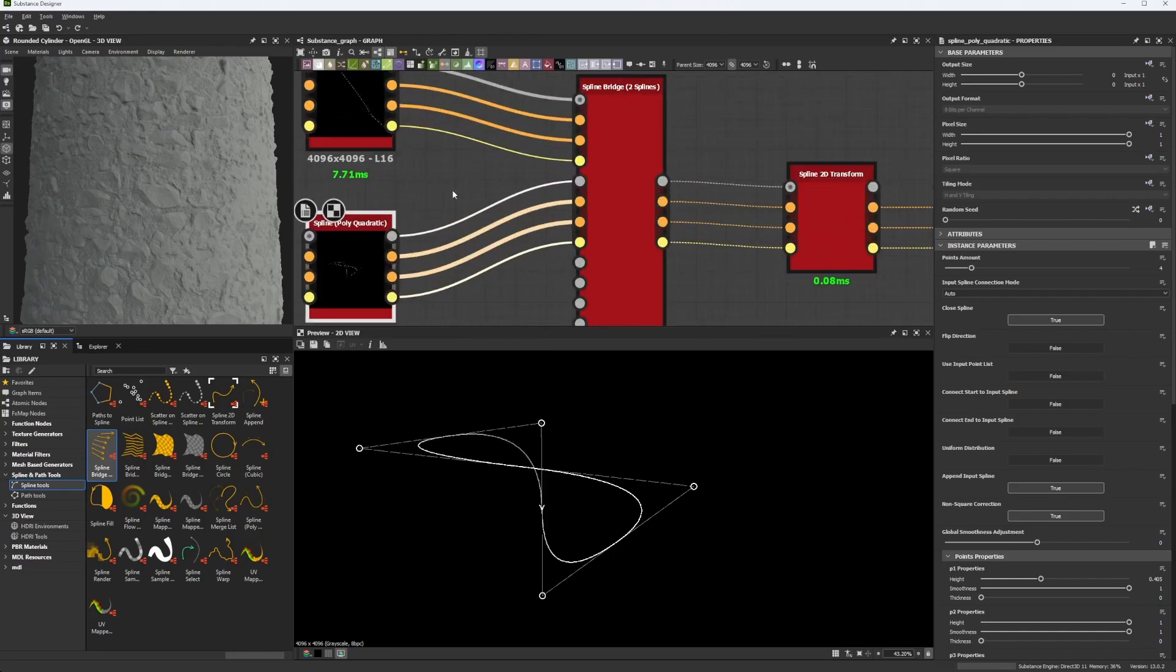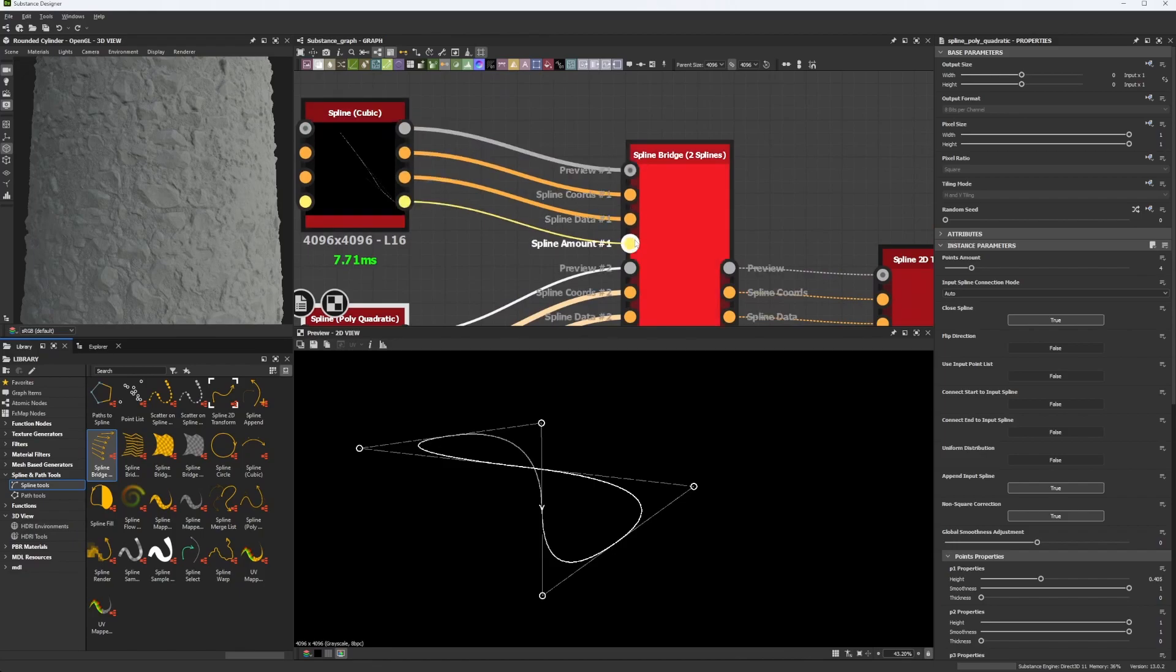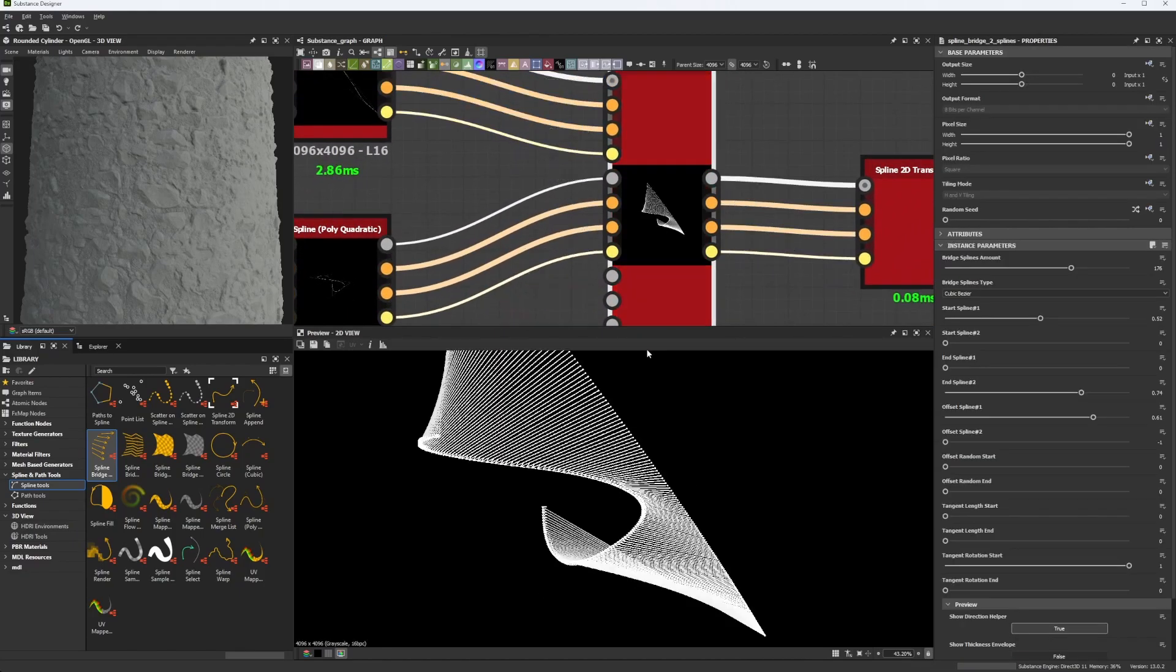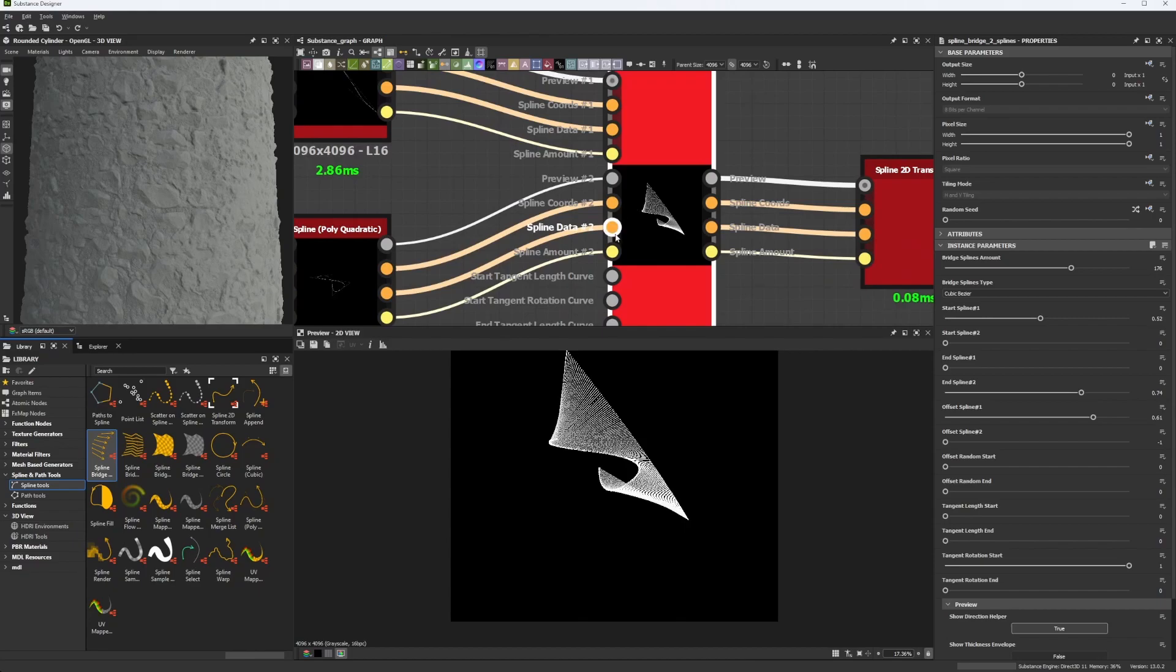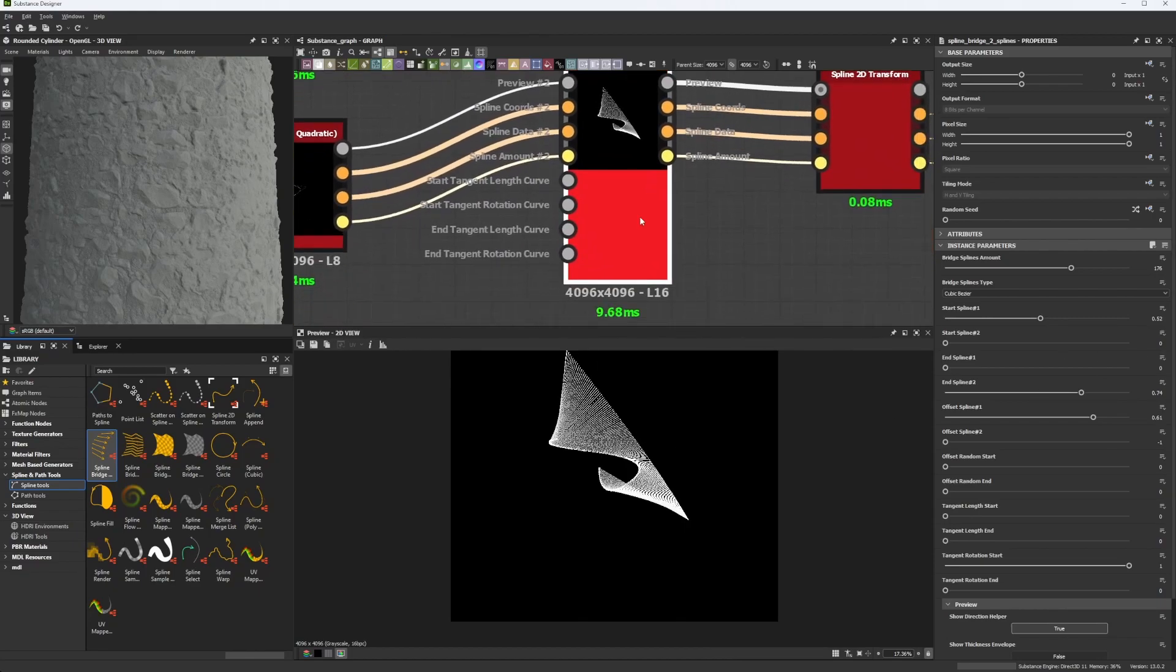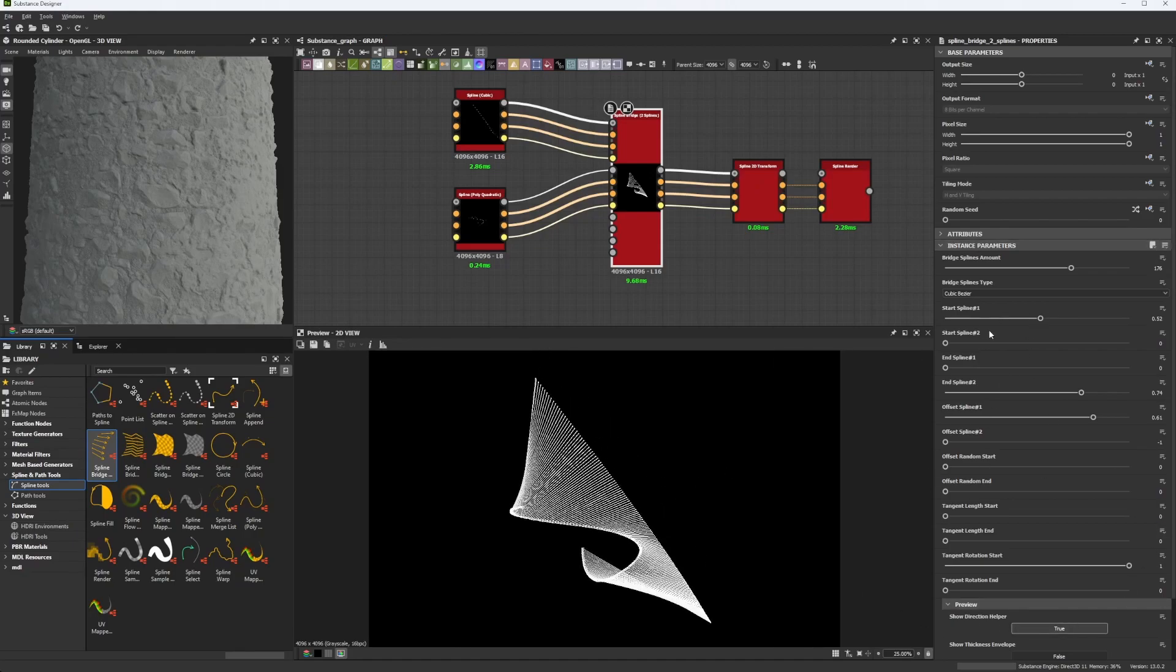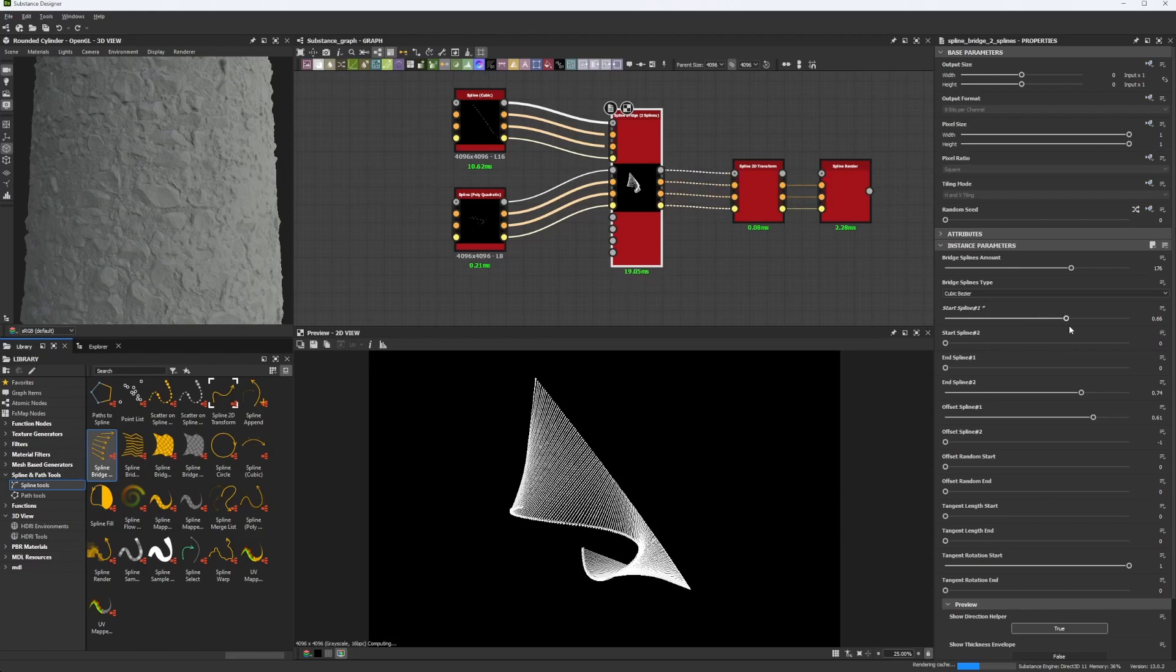So we plugged both of them, all of them are parameters, into the inputs of our spline bridge. And when we get here, you're going to have something different to this, probably that's going to really happen. And the reason why is because you need to start playing with your parameters in order to get what you want.